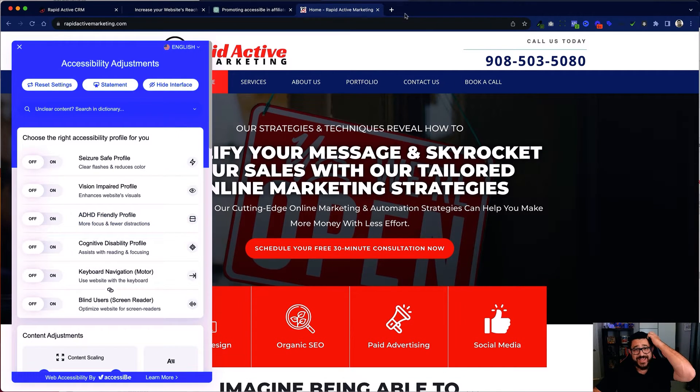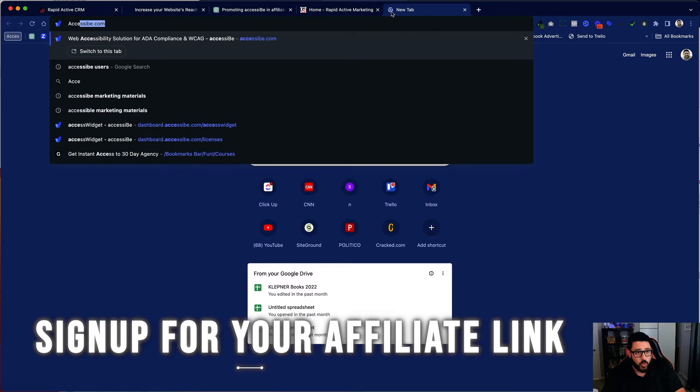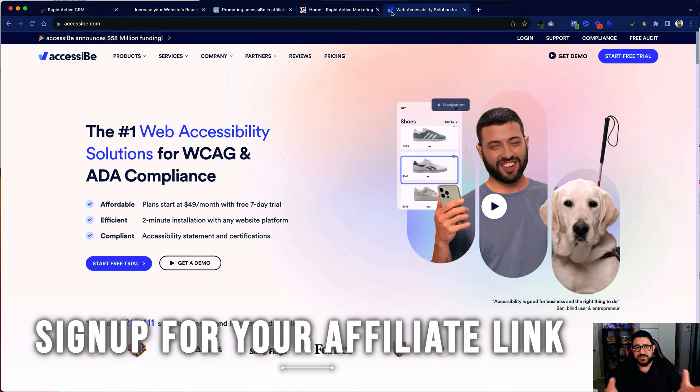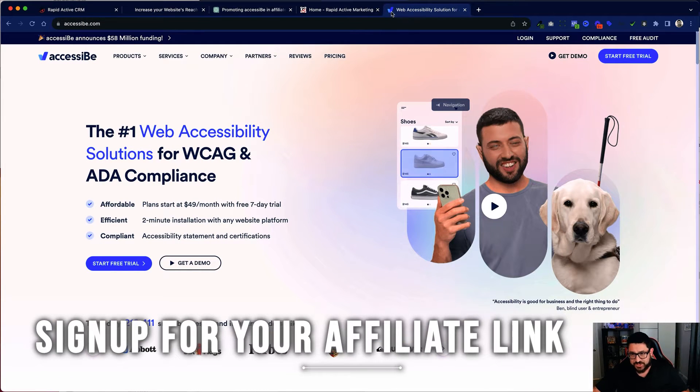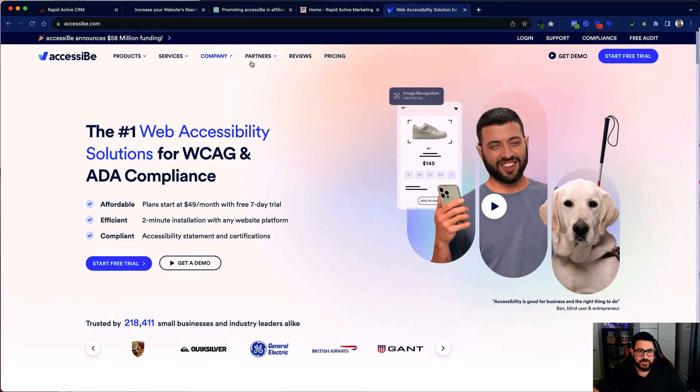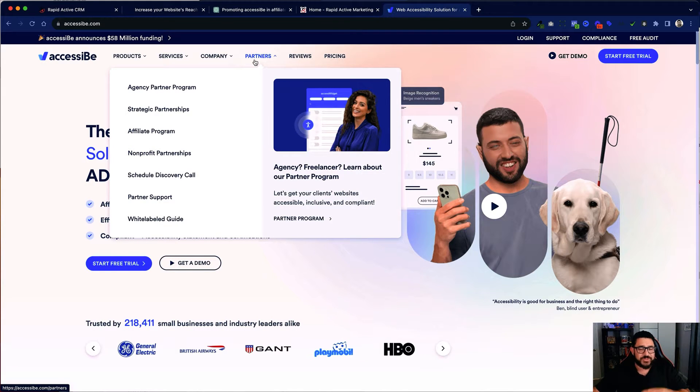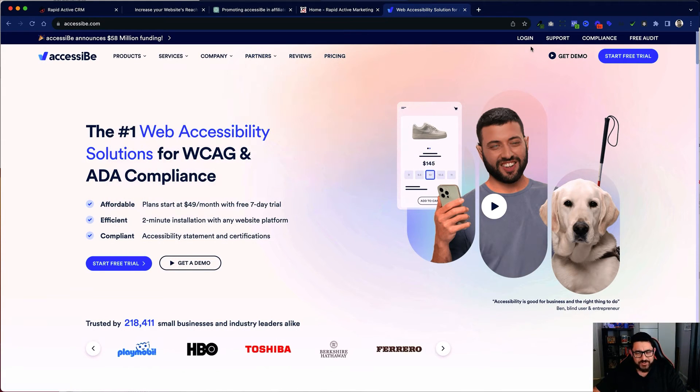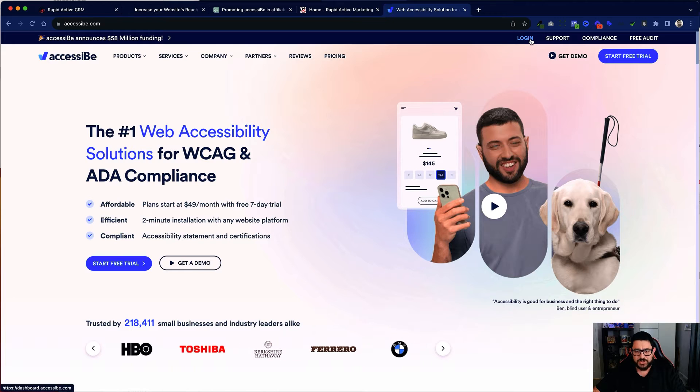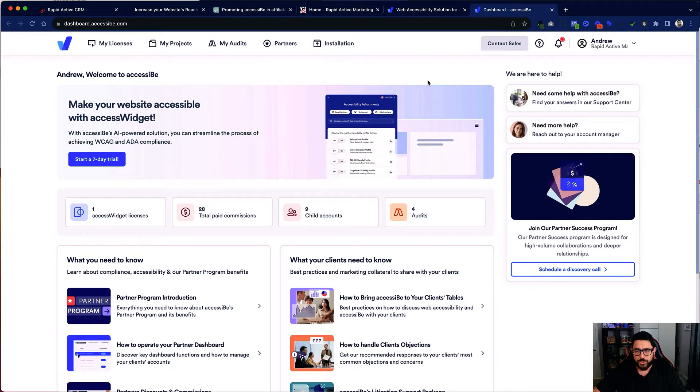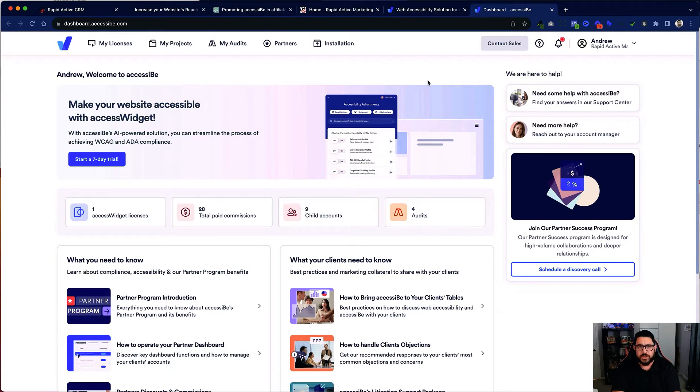Now the first thing that you have to do obviously is sign up for your affiliate link. You would go onto a website, in this case it's AccessiBe as I said before, and you would become a partner. That's right here and you can get information about this if you want to do it yourself. But after I've logged in, I'm gonna do that right now. You'll see I'm in my partner portal.